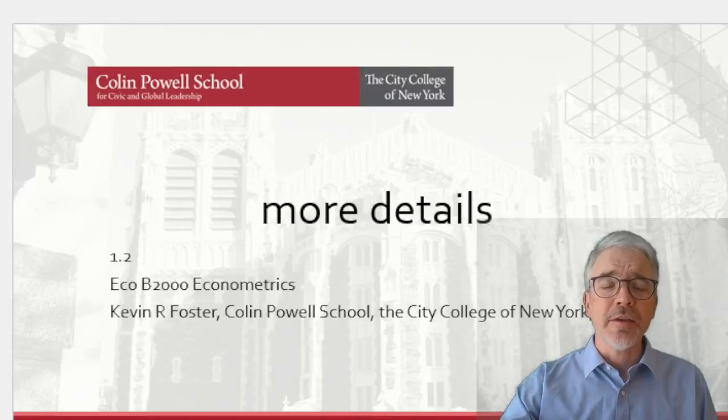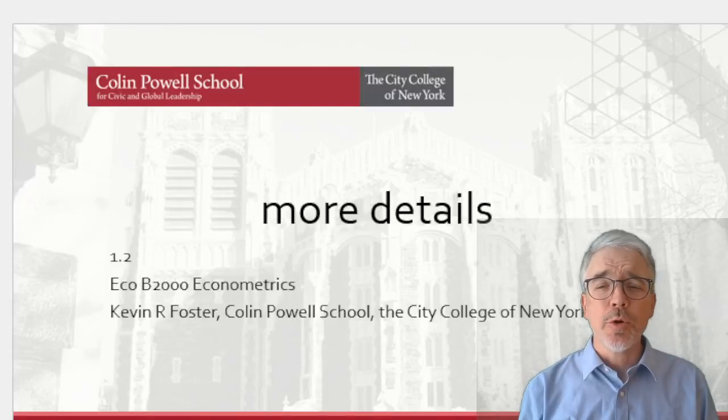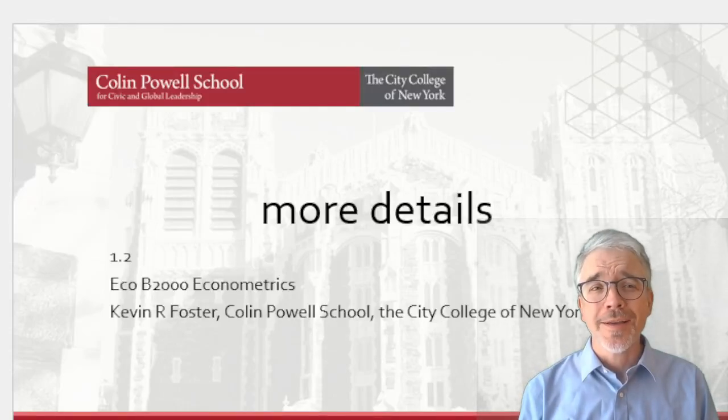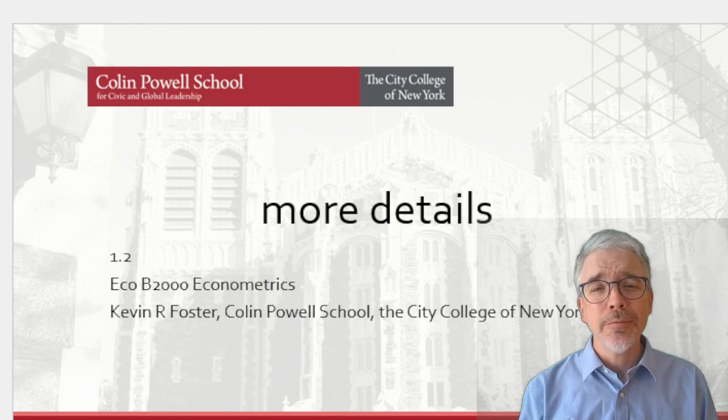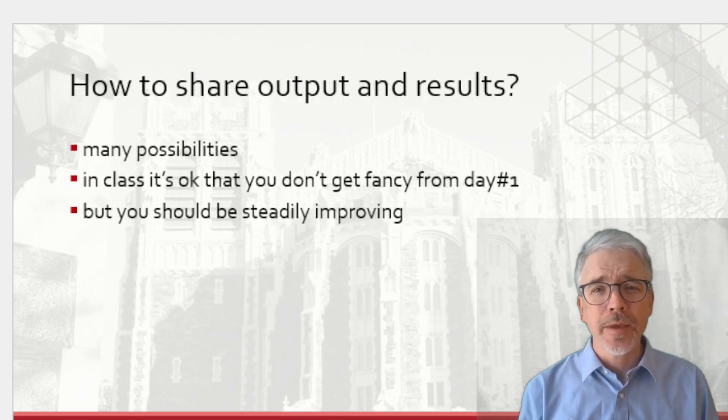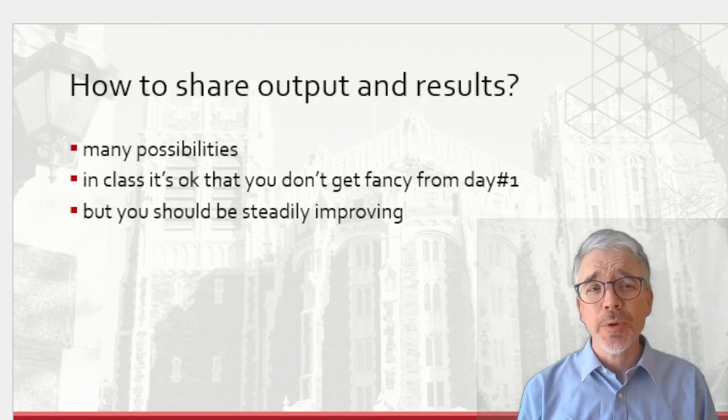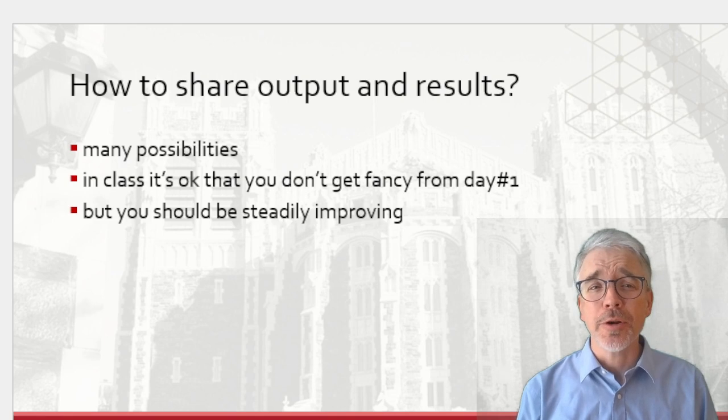All right, next I'm going to give a little more detail about how to use RStudio, maybe a little bit better. So one of the first questions is, how do I share my output and results?